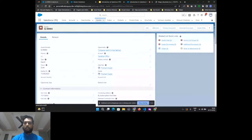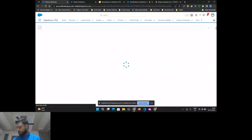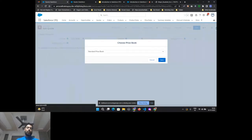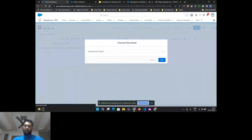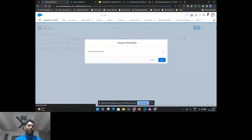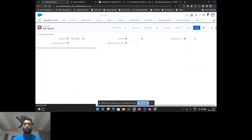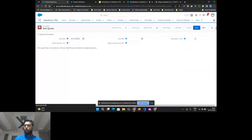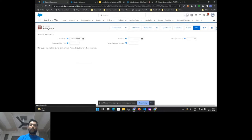With the quotation created, I'll click 'Edit Lines.' Since CPQ supports multiple price books — for example, you might have offices in Australia, India, and the US that can't sell chairs at the same price due to purchasing power parity — you need multiple price books. Here you select the price book; I have a single one so I'll click Standard Price Book and arrive at this page.